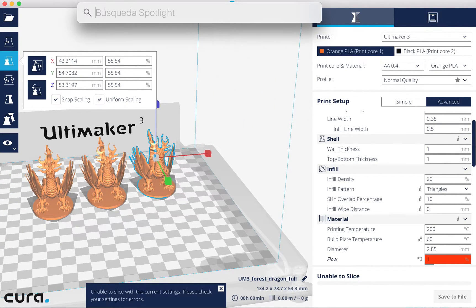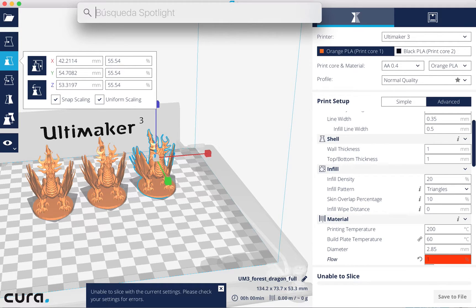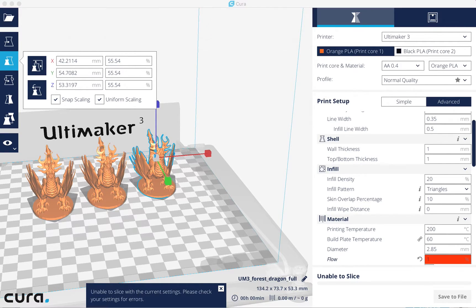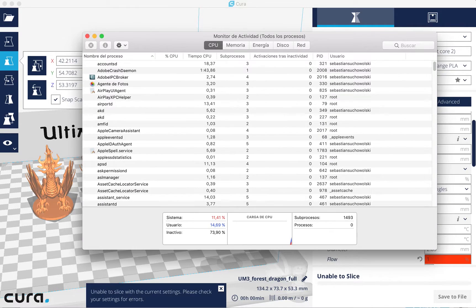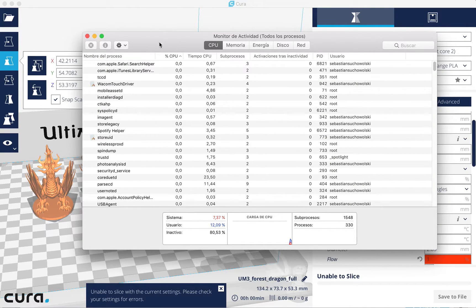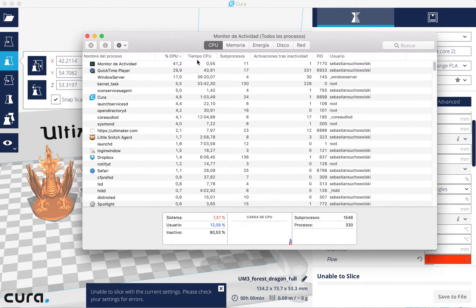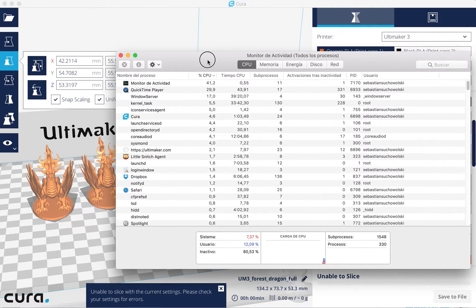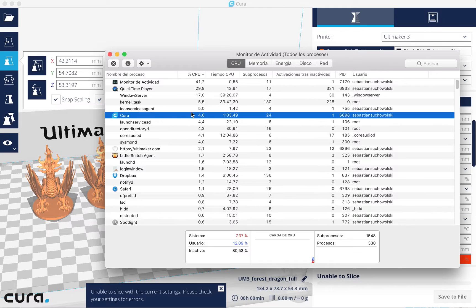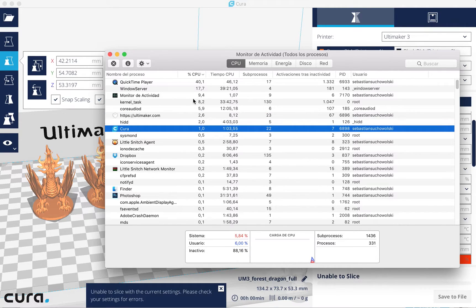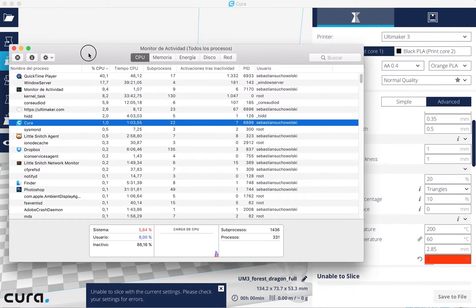By the way, let's check the CPU. At the moment, Cura is using almost nothing.